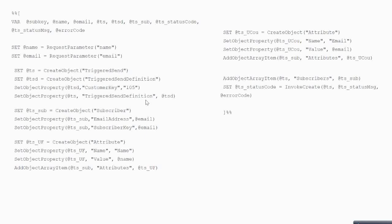First is variable declaration — pretty straightforward, the variables are declared. Next is the RequestParameter section. When the user clicks Submit on the form, the data is posted via POST method and transferred to the Thank You page. You can use QueryParameter or RequestParameter to fetch that data. Once you have that data, you store it inside variables called 'name' and 'email.'